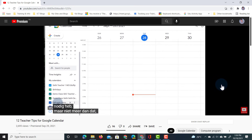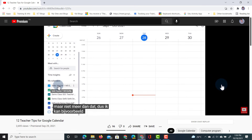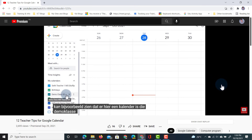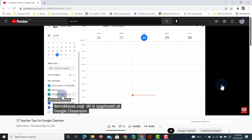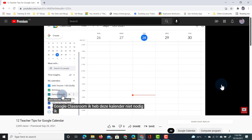This is an absolute game-changer. Any video on YouTube can now automatically be subtitled and it's automatically translated as well.